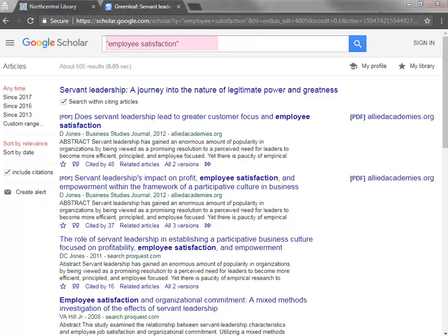For example, I will search for the phrase Employee Satisfaction. By searching for a specific keyword or phrase within citing publications, you are able to narrow the results to a more manageable set. Remember that not all search results in Google Scholar will have citing articles — either the publication is too new to have citing articles, or the publication may not have gained enough influence or readership for other scholars to cite it.